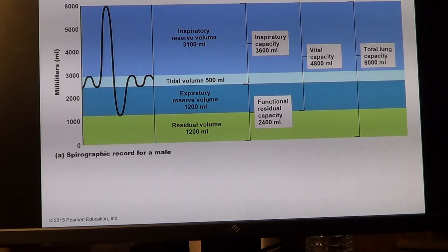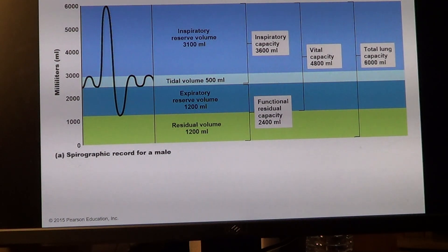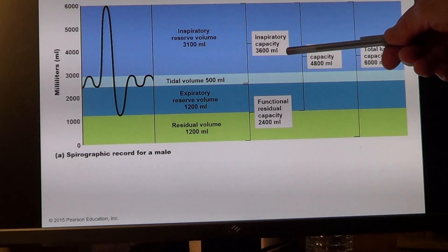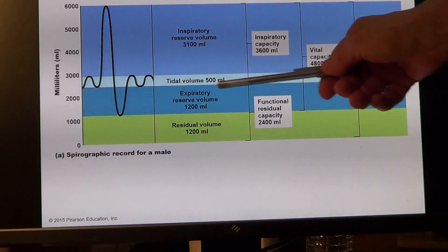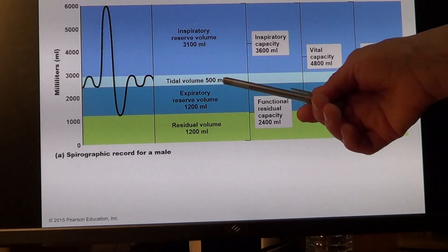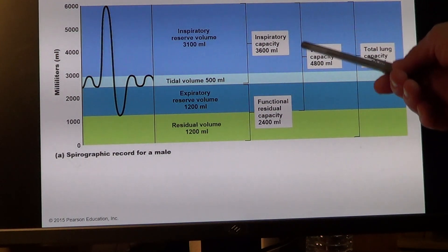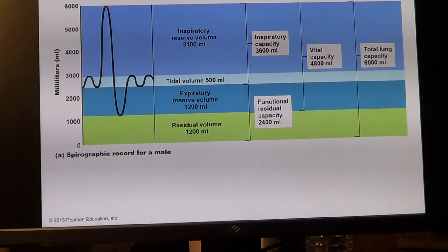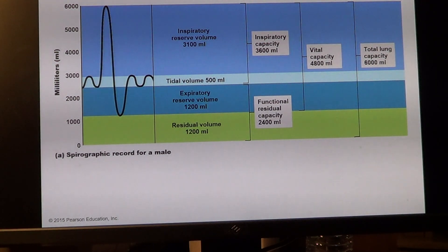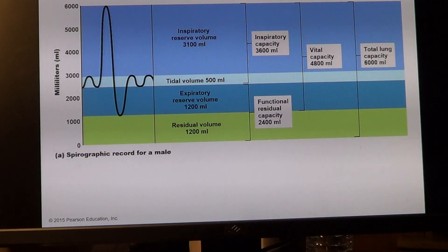By knowing these volumes measured by the spirometer, we can calculate lung capacity. Inspiratory capacity includes tidal volume and inspiratory reserve volume. Functional residual capacity includes expiratory and residual volume. Vital capacity includes inspiratory, tidal, and expiratory volumes. Total lung capacity includes all of them. You absolutely need to know these, including normal ranges — we'll come back to it in the lab.